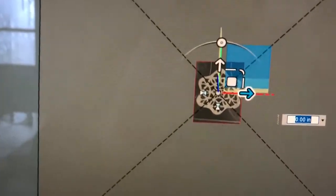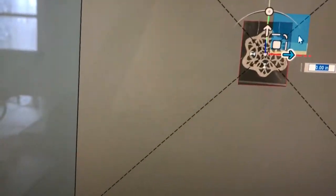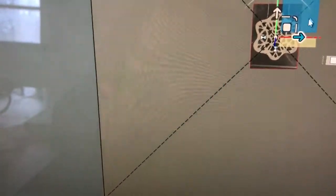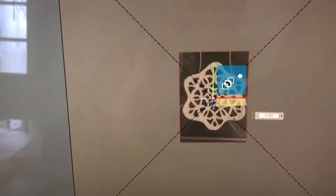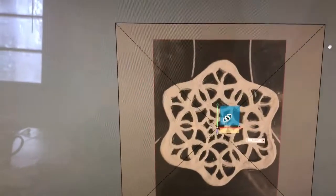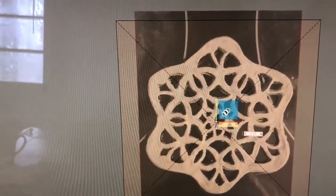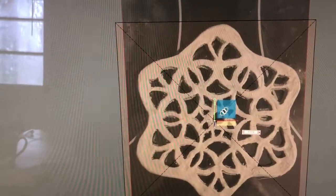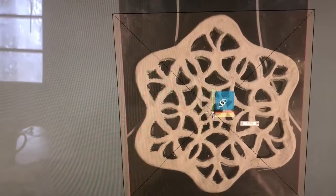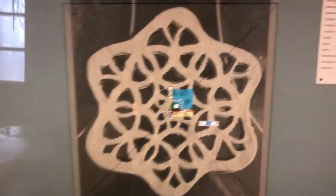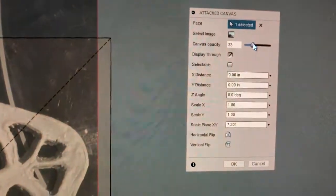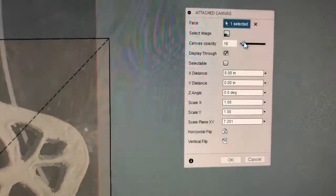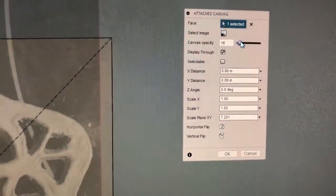I'm gonna drag this corner and scale it out until it reaches four inches, so it fills that four inch square. I'm also going to turn down the opacity so that I can see the sketch lines better.